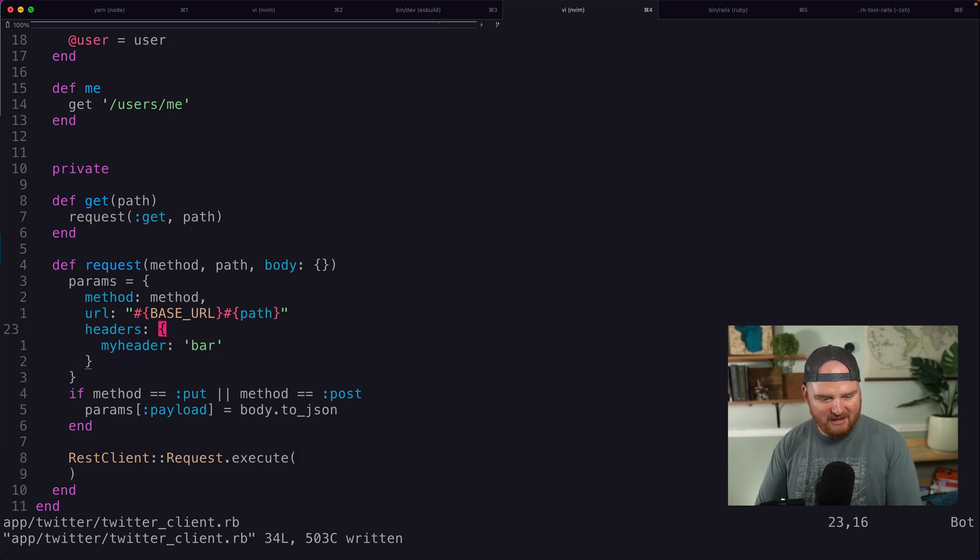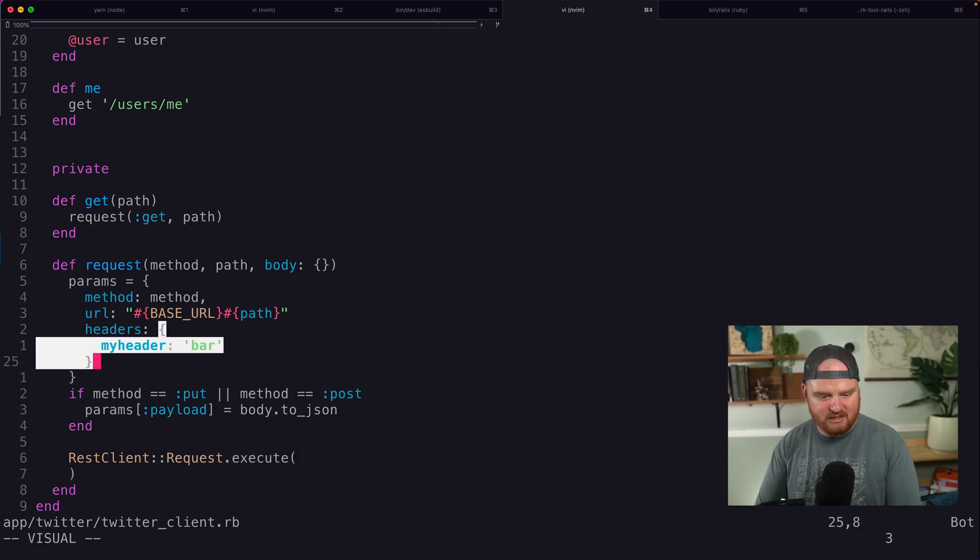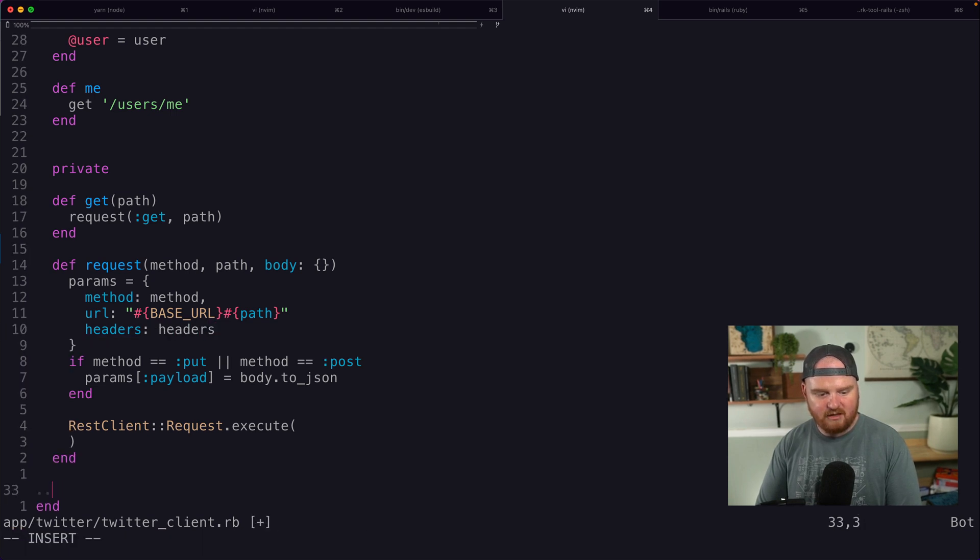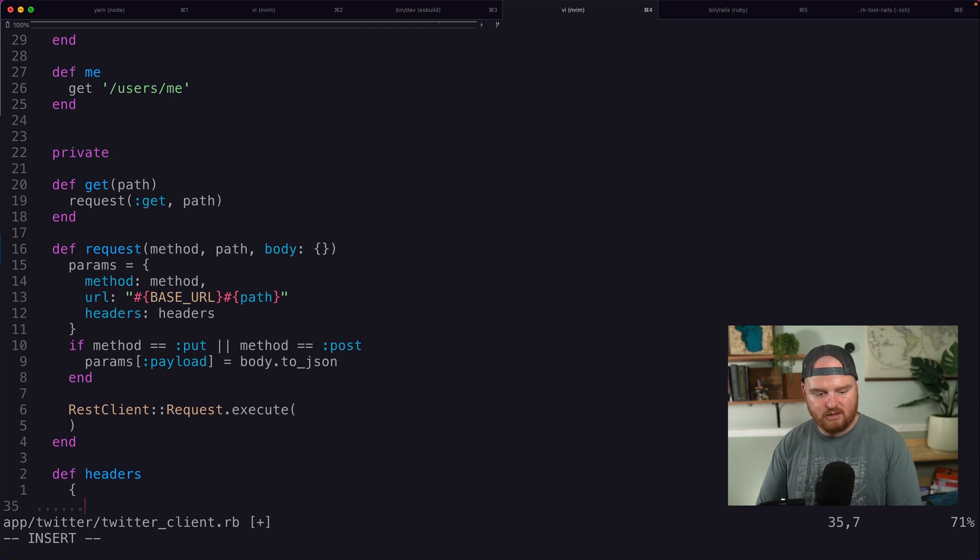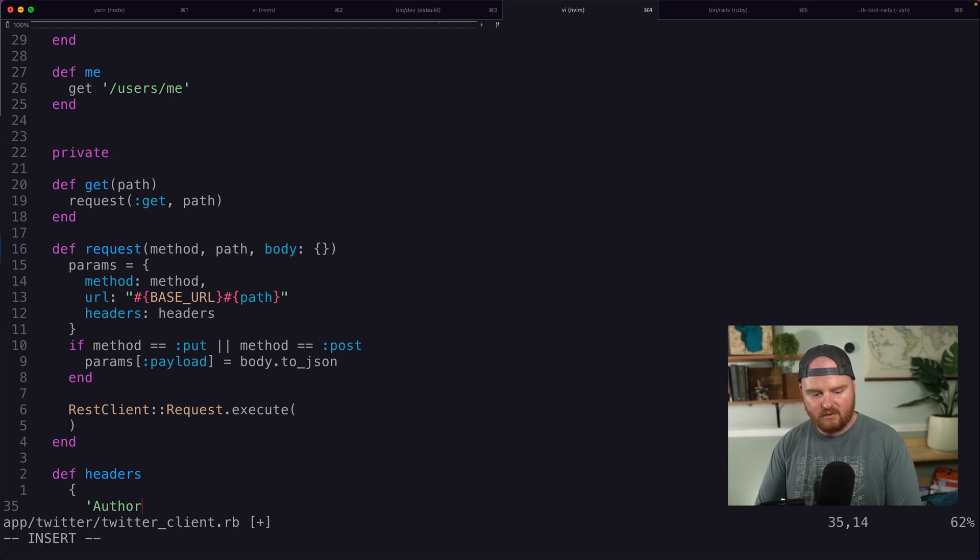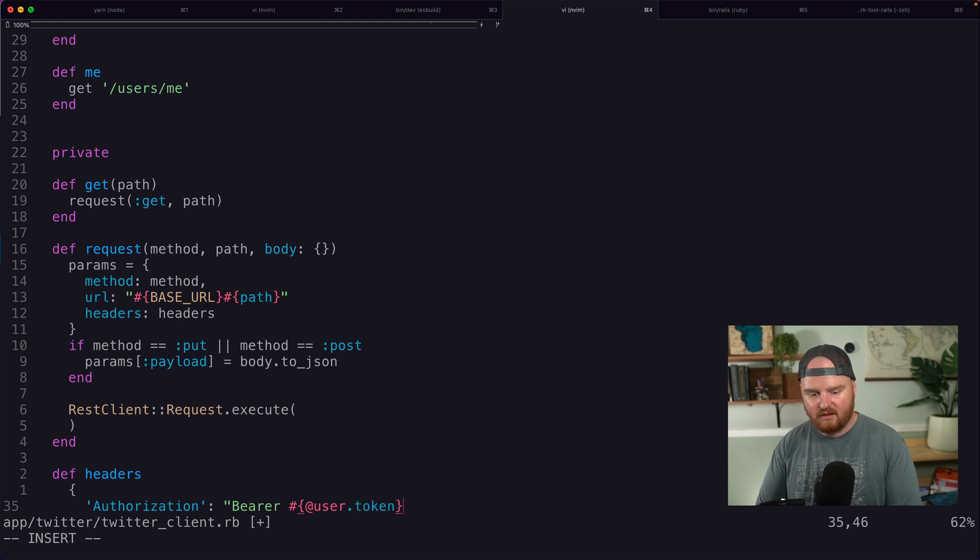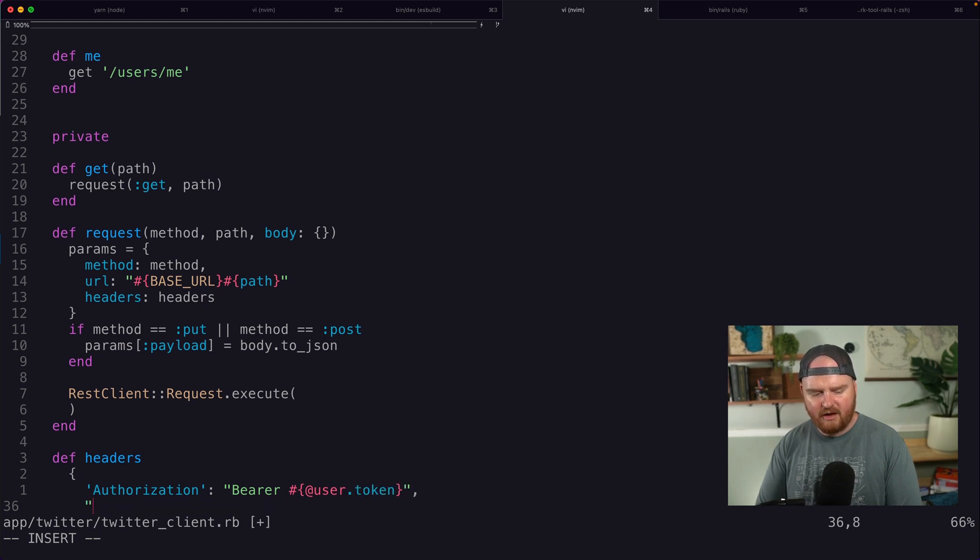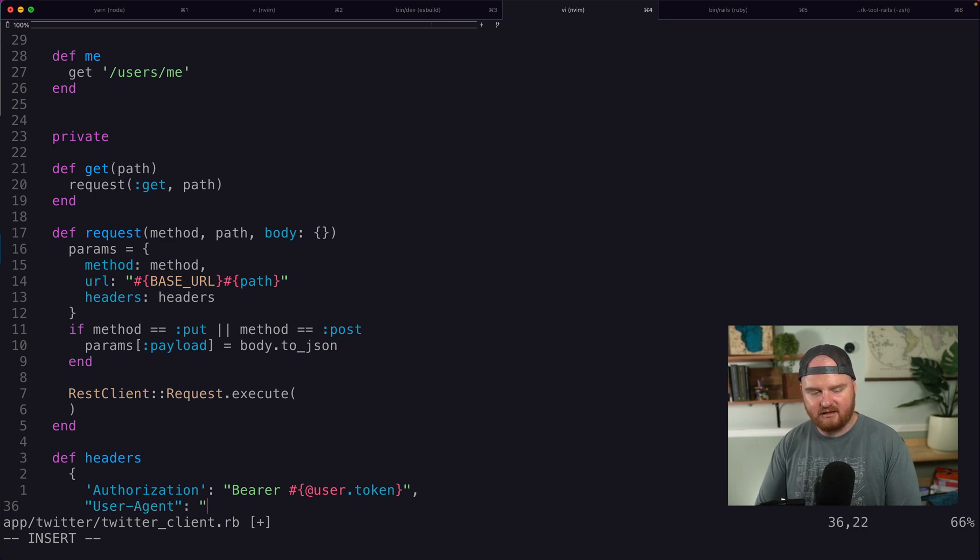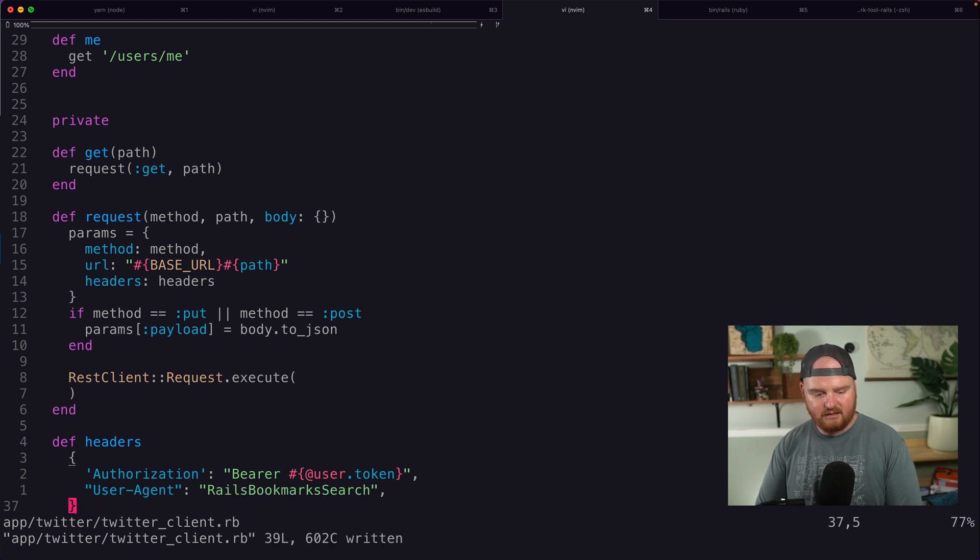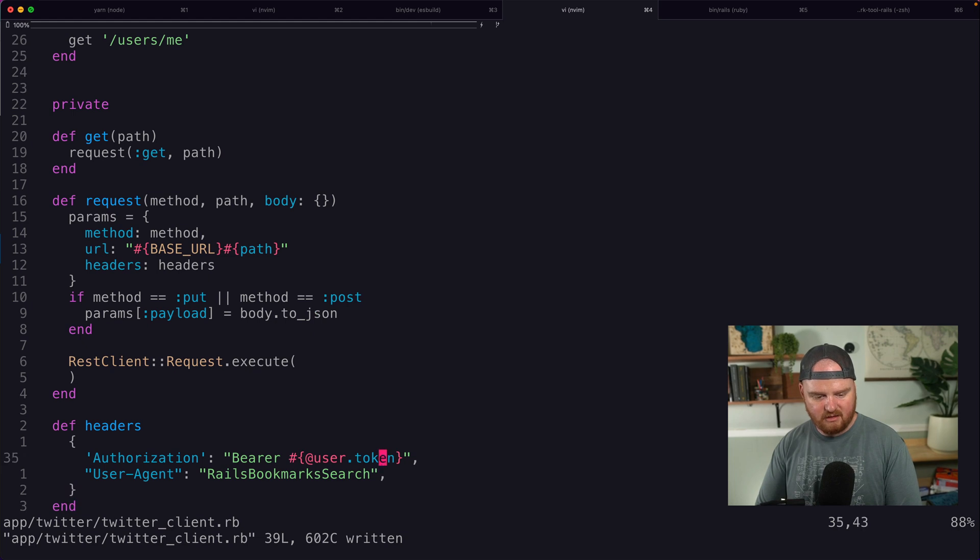And then in terms of headers, I think we want some standard headers. So we'll just go down here and say headers and we'll return something that looks like this: authorization and bearer with our users token. And I think we're also going to need maybe a user agent. We'll call this something like rails bookmark search.